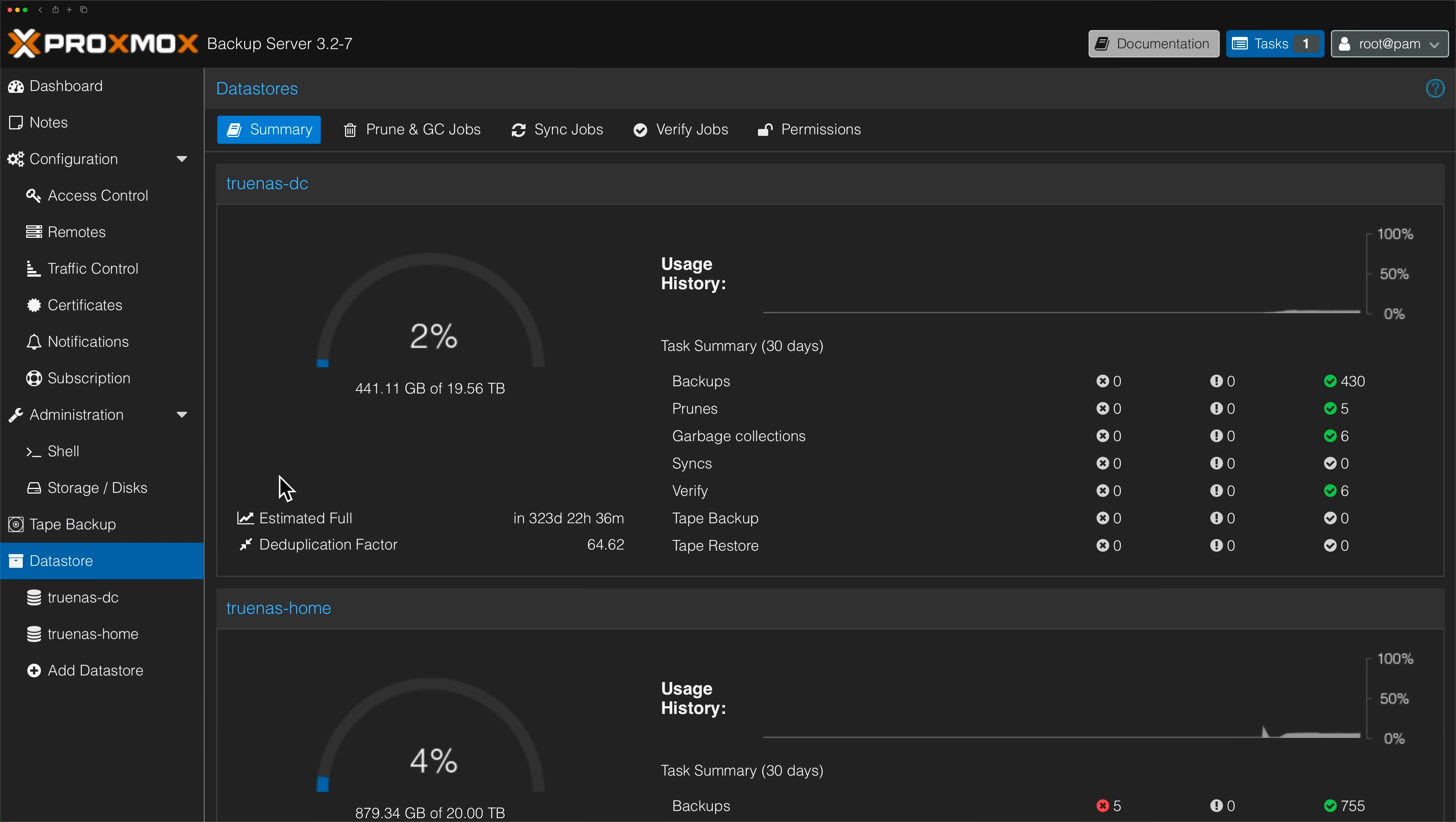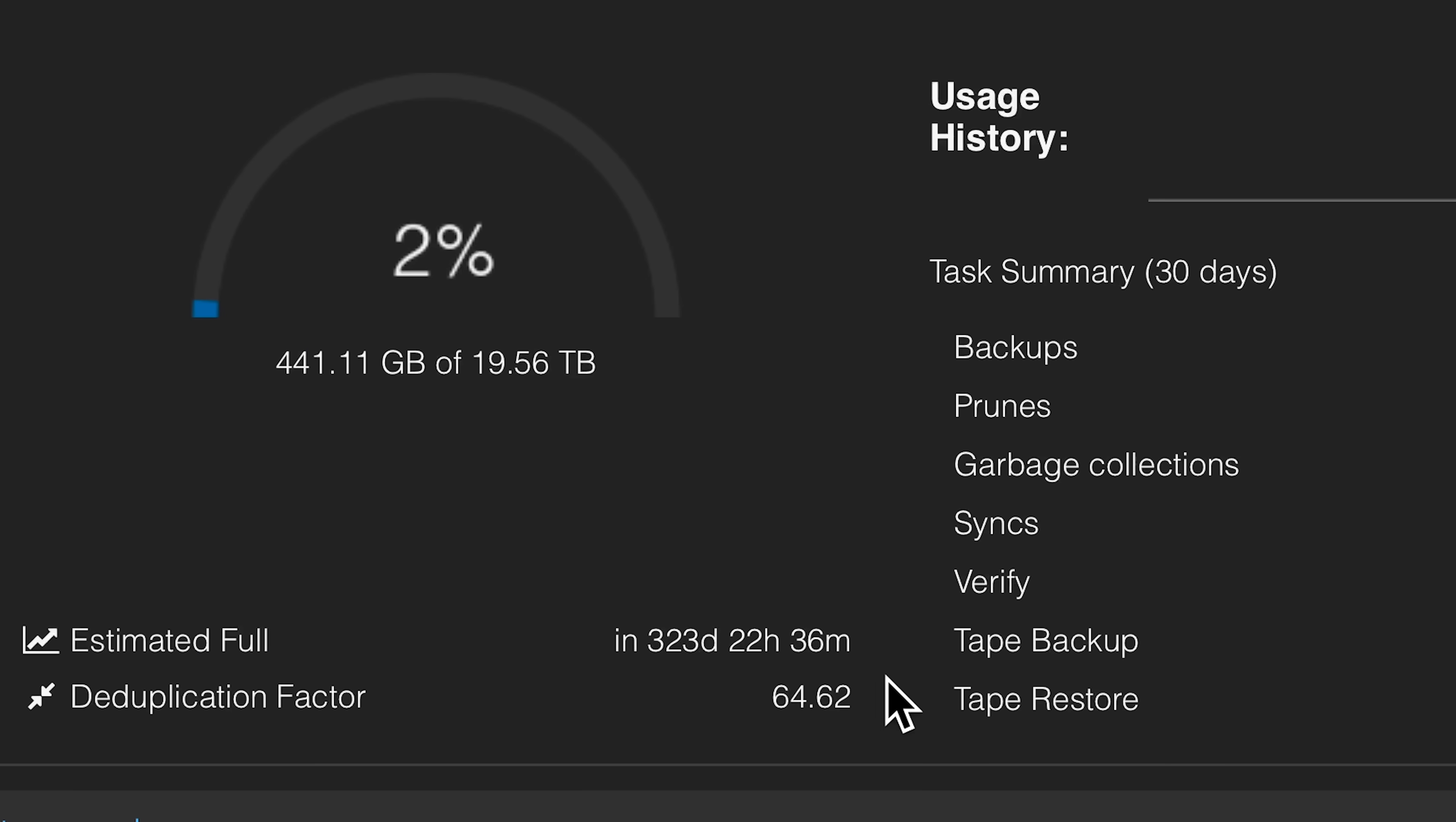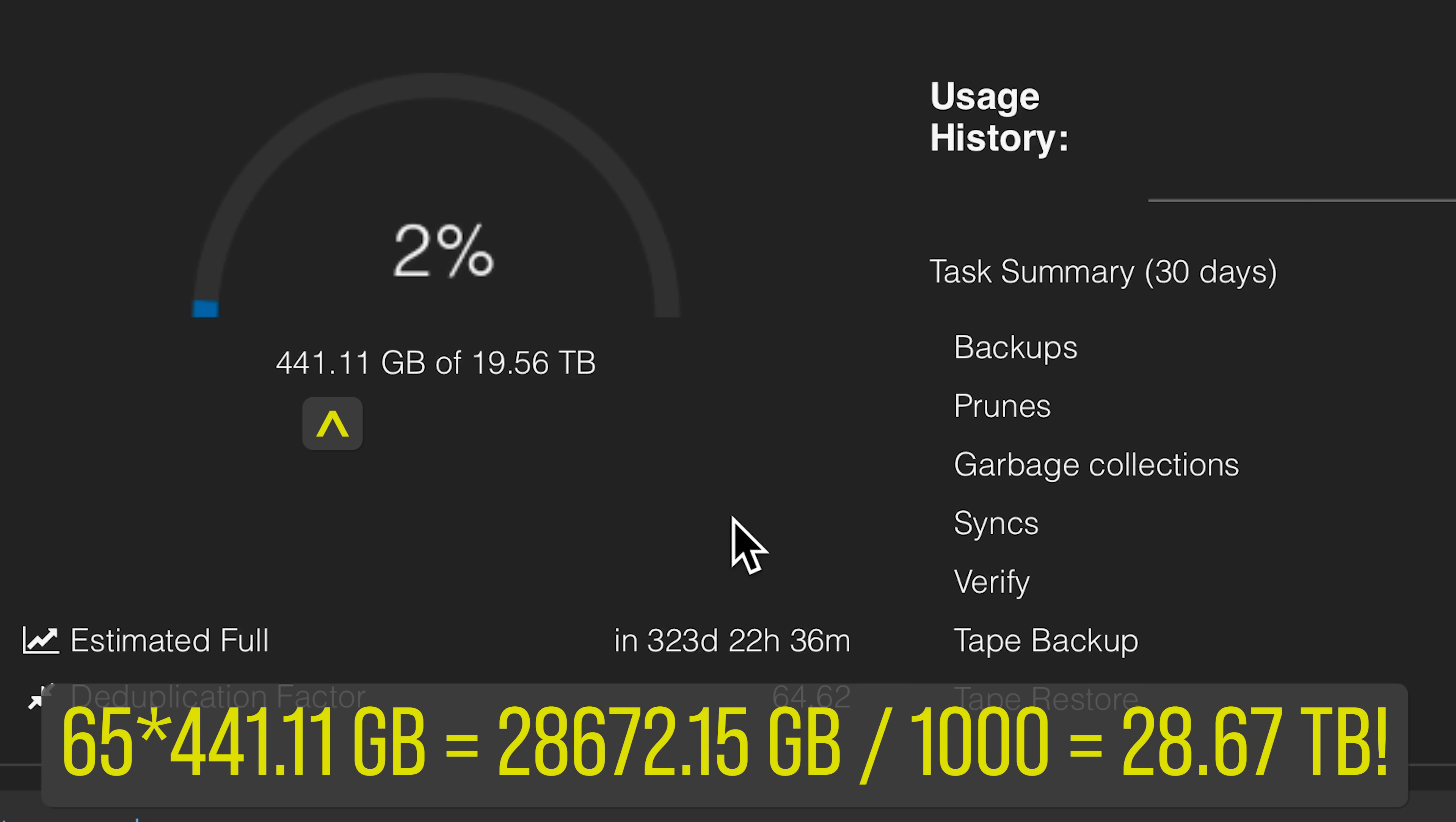If you're trying to gauge how much storage savings you're getting from your dataset, you can check this out on the dataset page. Here you'll see a deduplication factor, so the higher the better. You can see I have a deduplication factor of around 65. This means if I weren't deduping, like when I was using NFS without PBS, I would be using 65 times the amount of disk space that I'm using now. So this is really cool stuff.